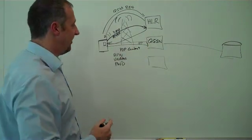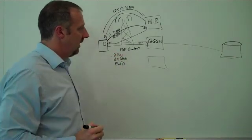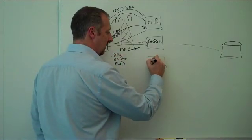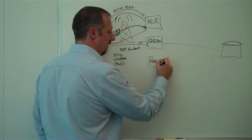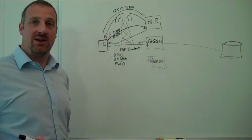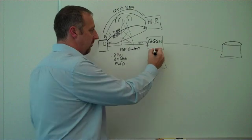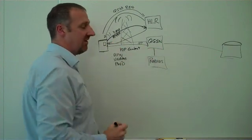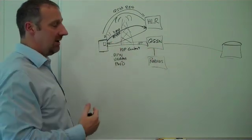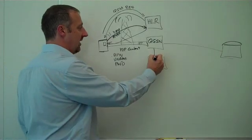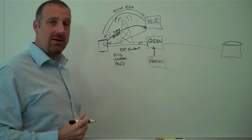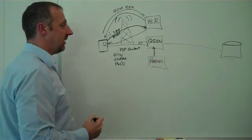The GGSN looks at the APN and says, OK, I'm going to speak to another piece of equipment called a radius server, which handles the authentication. So it'll check the username and password. It'll check that that SIM has allowed access to that APN. And if it is, it'll tell the GGSN to go ahead and create the PDP context.